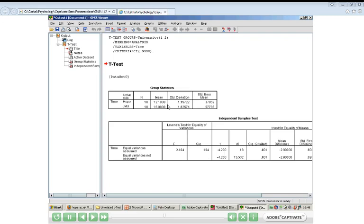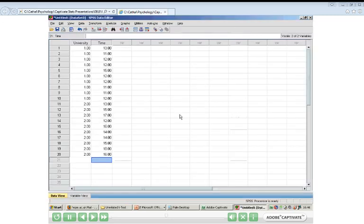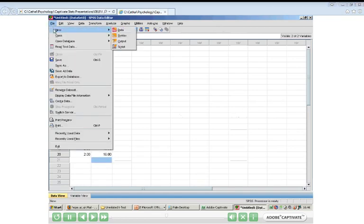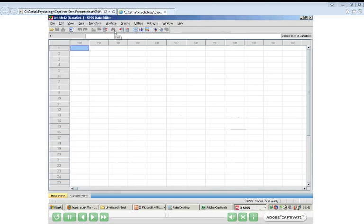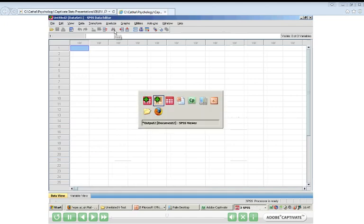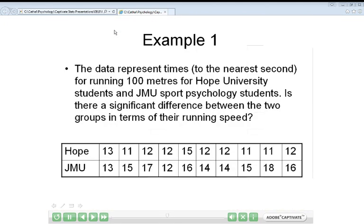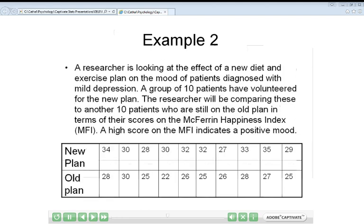That's an example of entering data and running a T-test. If you want to go back over that again, just press rewind on the recording. If you feel you understood that, let's move on to the second example. I'm going to close this output window and set up a new data window to input the next data set. Let's go back to the PowerPoint to see what the next example is.